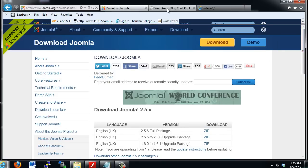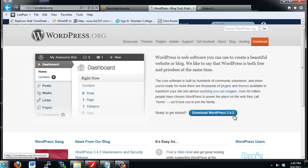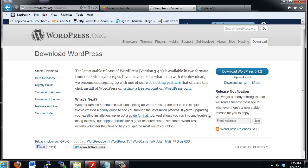For WordPress, I went to WordPress.org, and you can see here it says Download WordPress 3.4.2. So I clicked on this link. It took me to another page where I can download WordPress 3.4.2 and save it to my desktop.